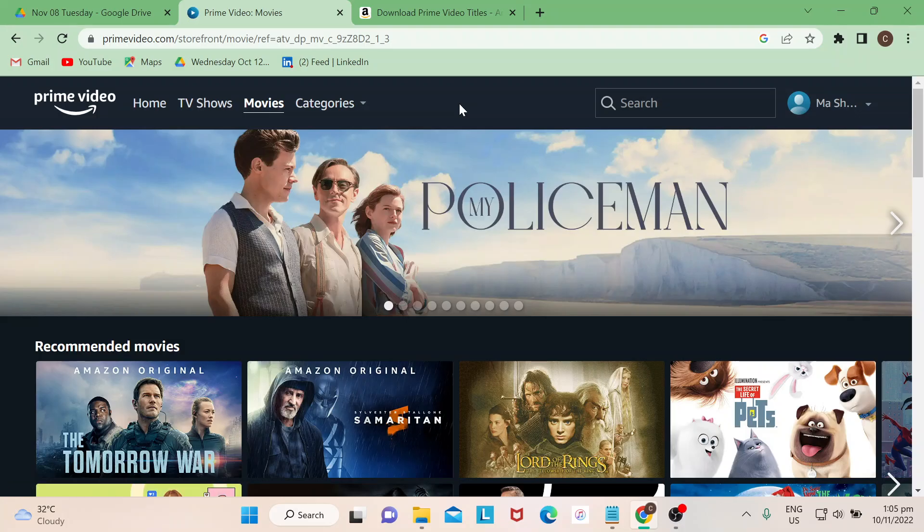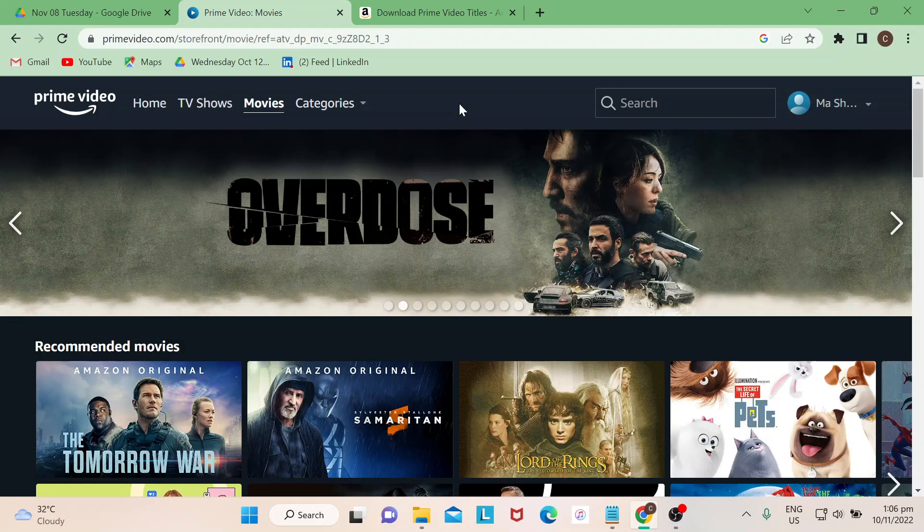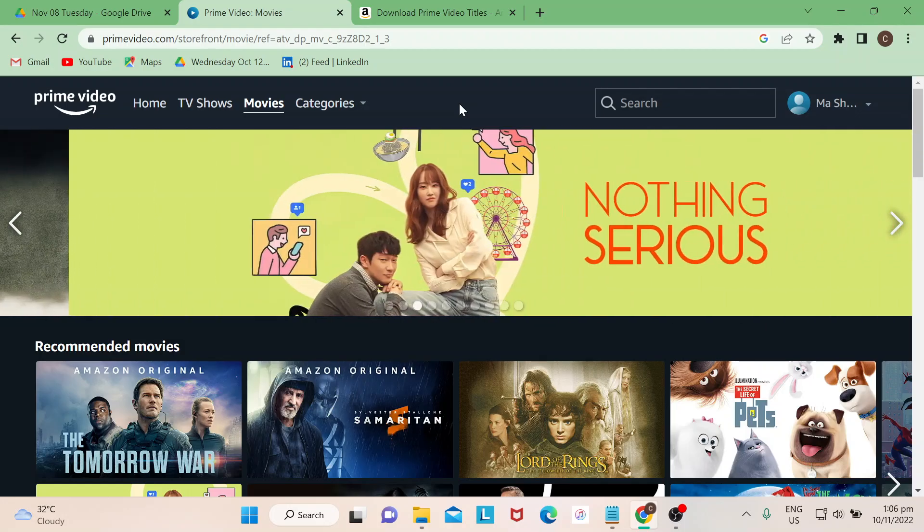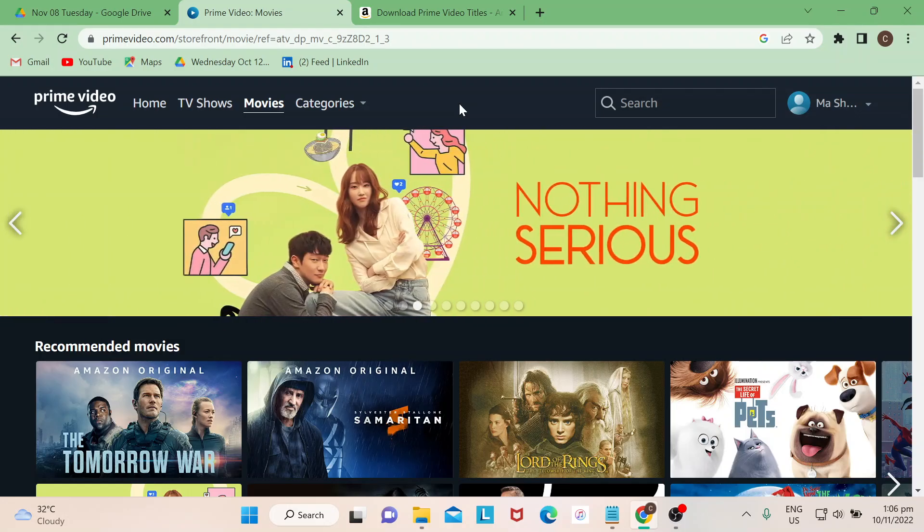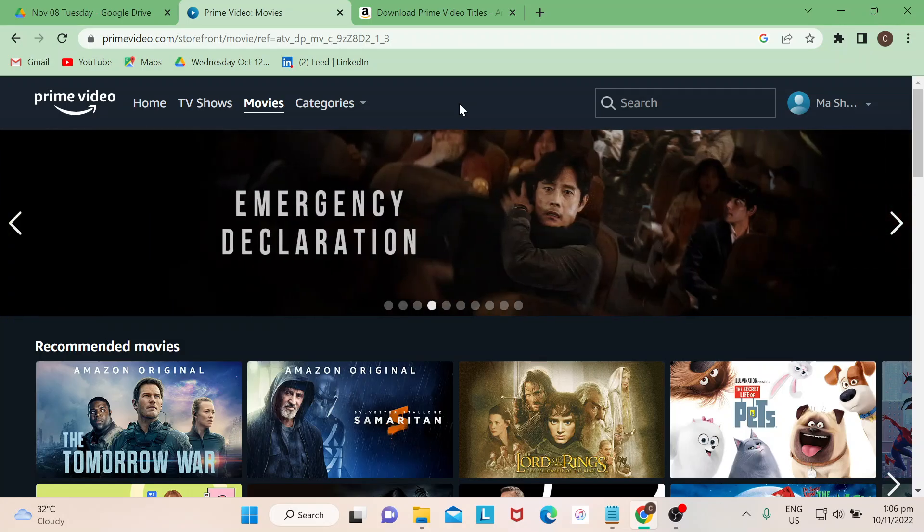Hi guys, how are you? Today in today's video I will show you how to watch offline videos in Amazon Prime Video. Let's start. Yes, you heard it right, you could definitely watch offline in Amazon Prime.